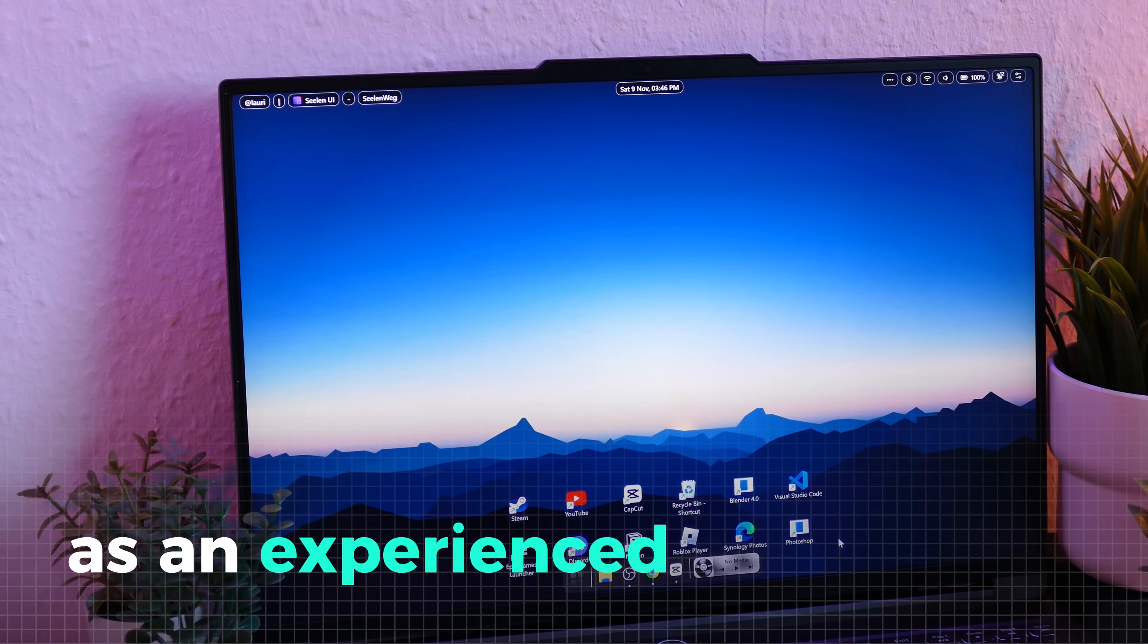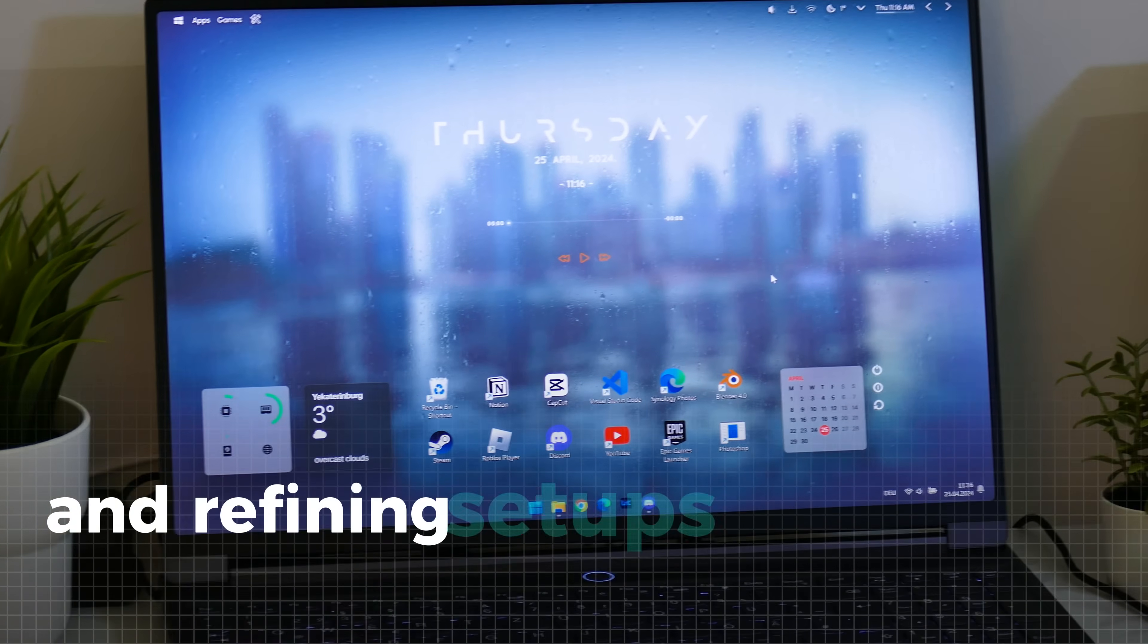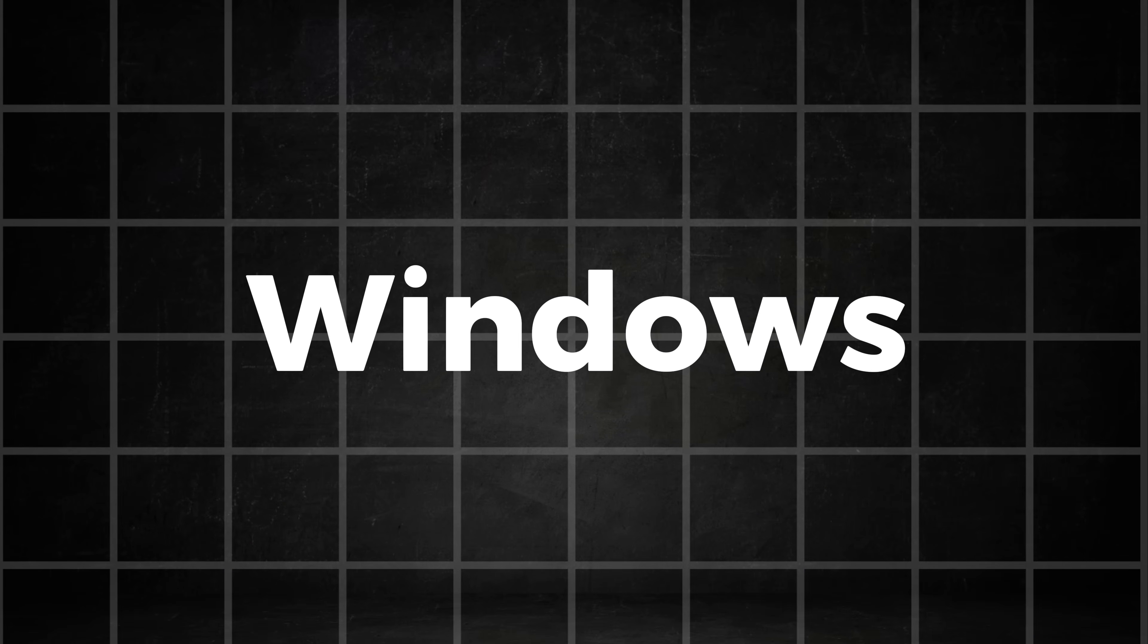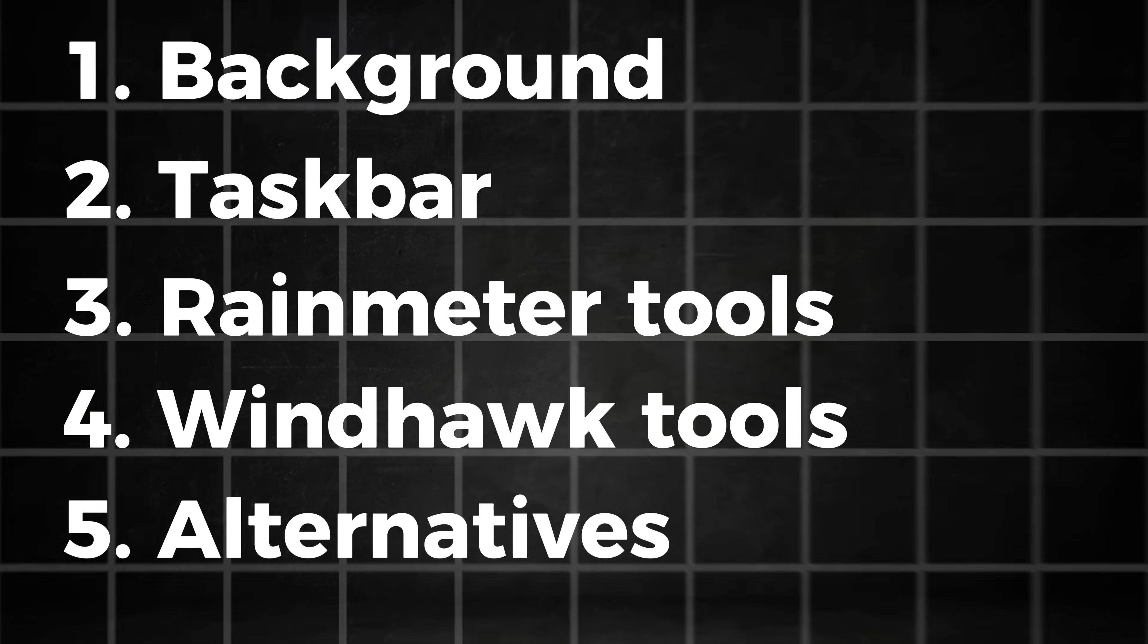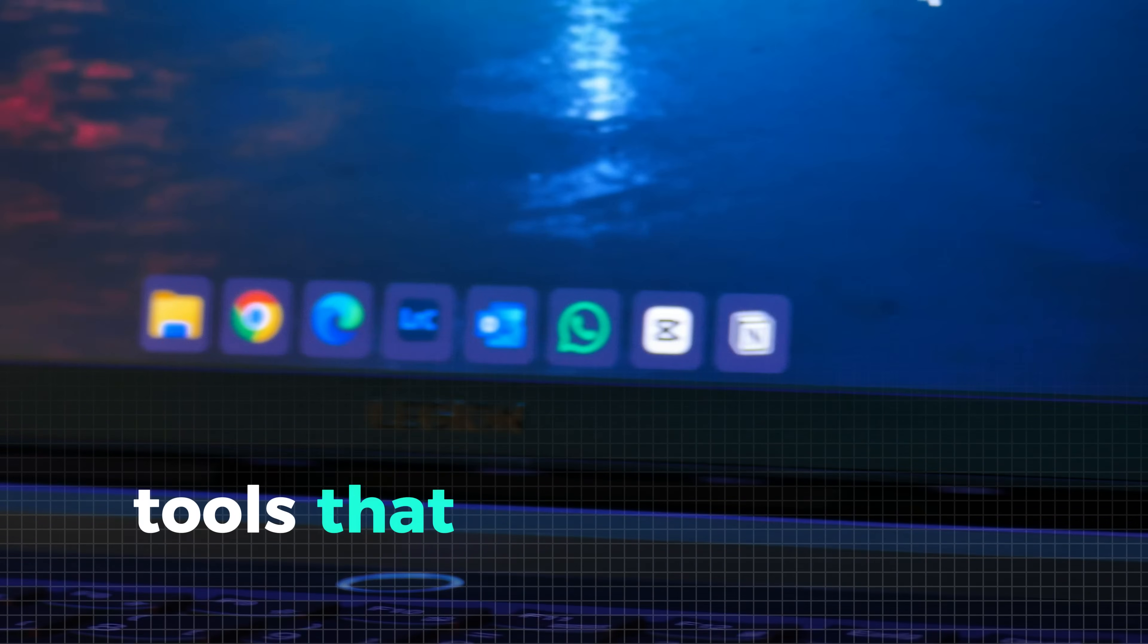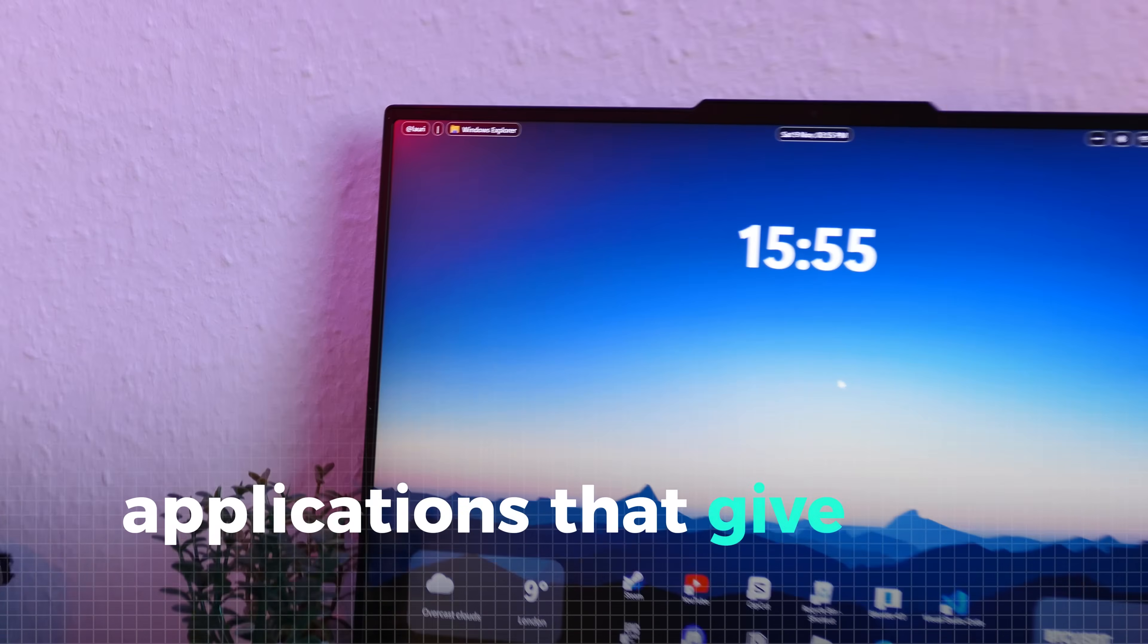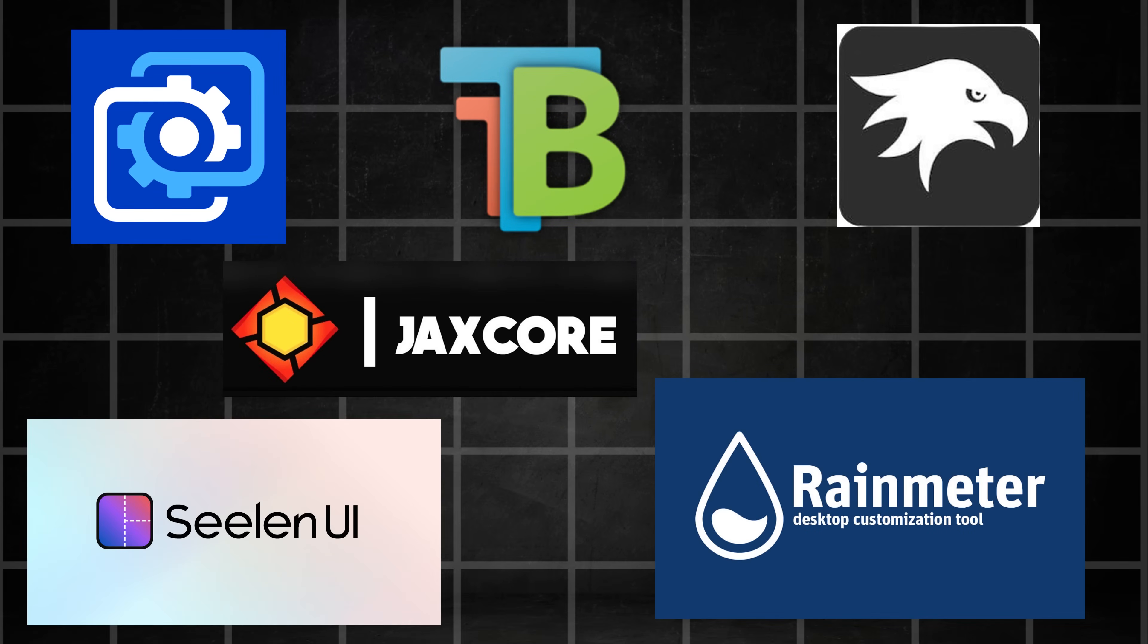As an experienced customizer, I've spent countless hours testing and refining setups to find the very best tools out there. In this video, I'm sharing my top picks for Windows customization for 2025, carefully categorized to help you enhance every aspect of your system. From stunning wallpapers to advanced taskbar tools to full system customization applications, this list has it all.